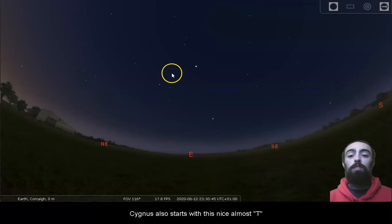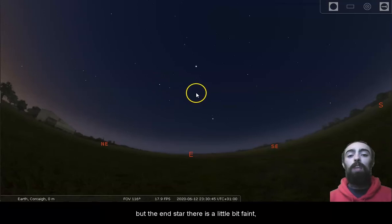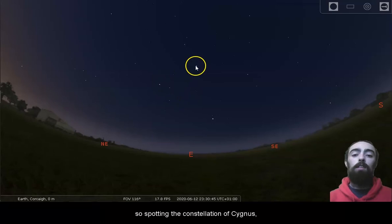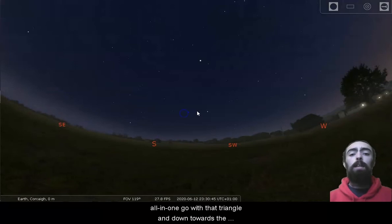Cygnus also starts with this nice, almost T shape. It's really a long cross, but the end star there is a little bit faint. So, spotting the constellation of Cygnus, Lyra, Altair, all in one go with that triangle.